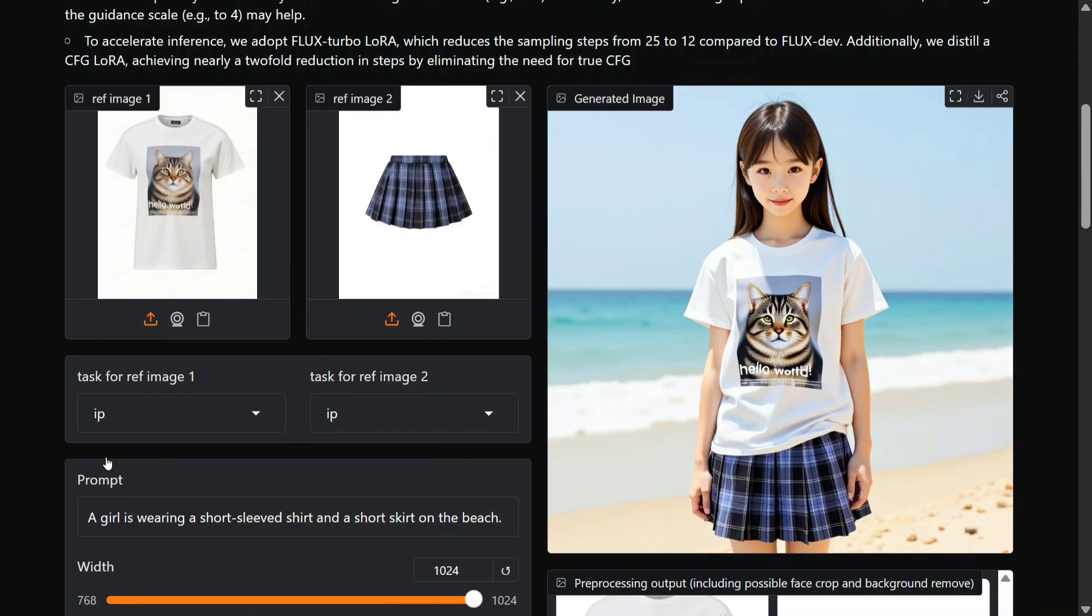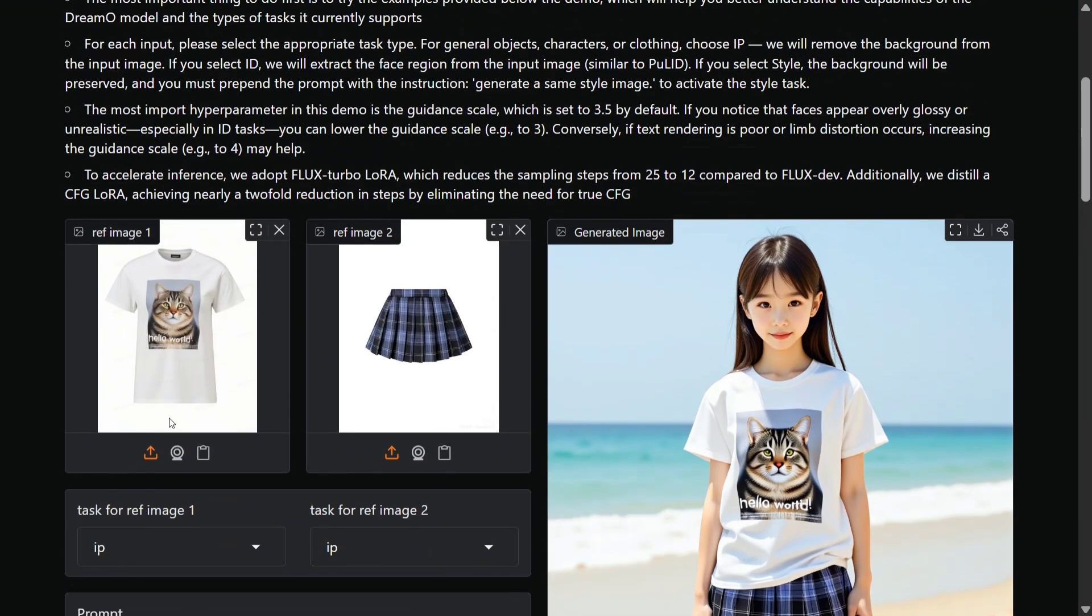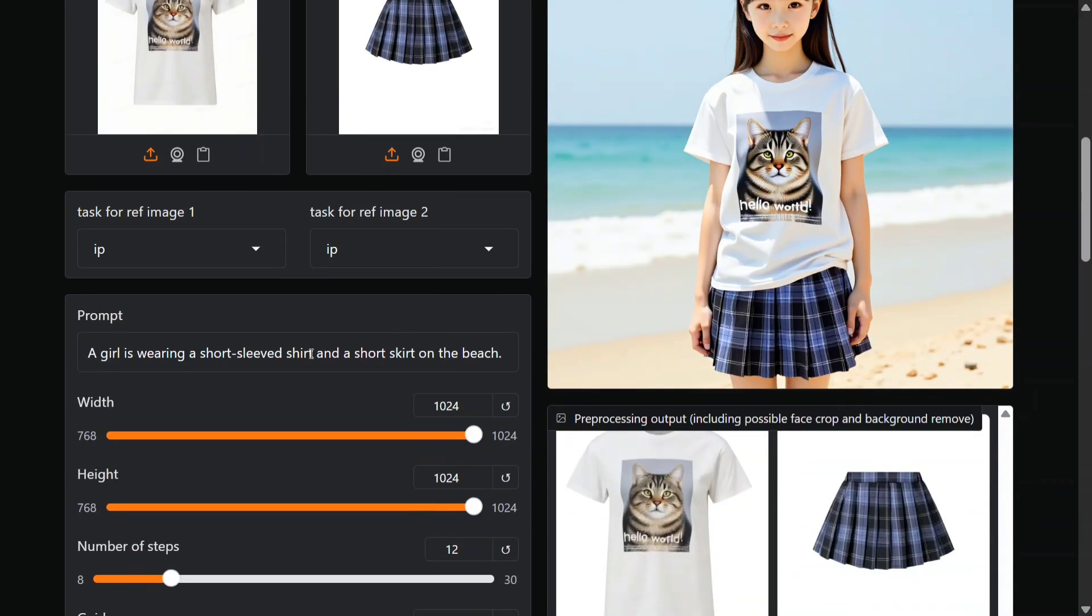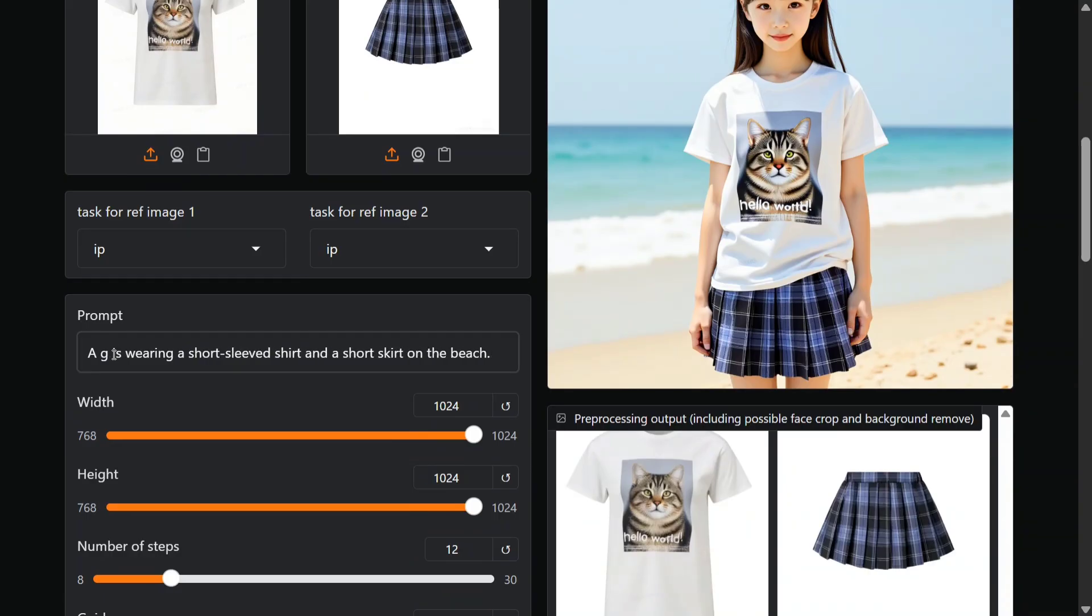Let me look into other examples also. This is also very interesting - the image editing is of multiple things. You can add reference images, you can ask a third object coming into the picture. So here you can see they uploaded a t-shirt, a skirt, and then in the prompt 'a girl is wearing a short sleeve shirt and a short skirt on the beach.' So let's change it to a boy.